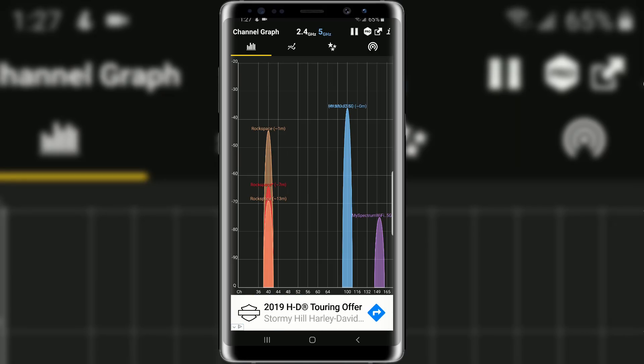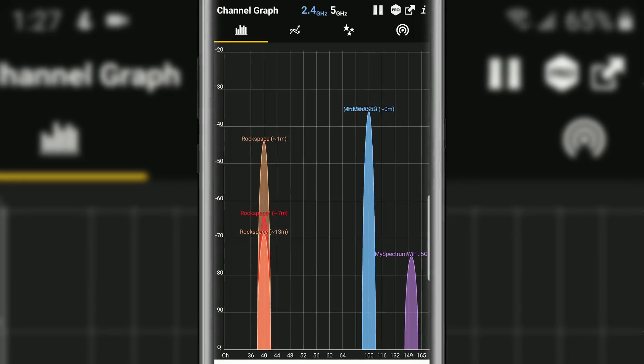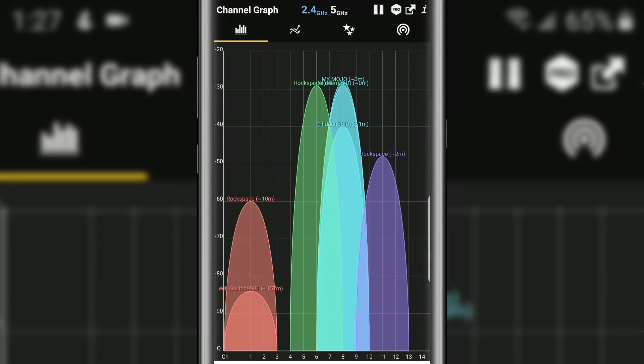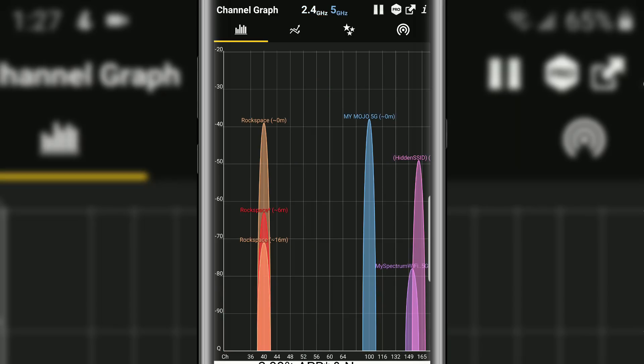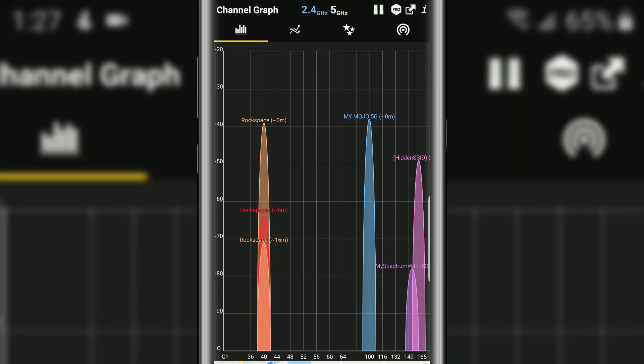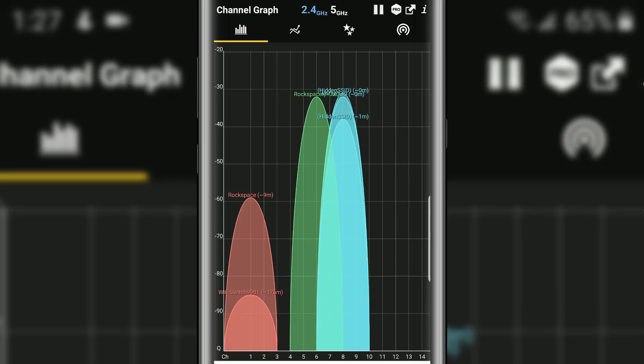If you notice up top, you can toggle between your 2.4, which is on right now, and your 5 gigahertz network. So pretty cool. I'm gonna dive into that a little bit where you want to make the switch, but let's start with the 2.4.